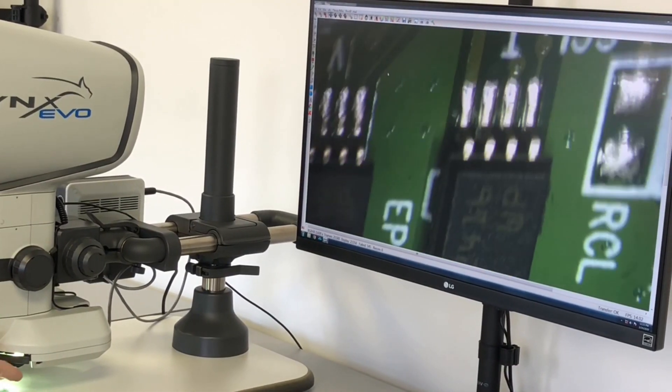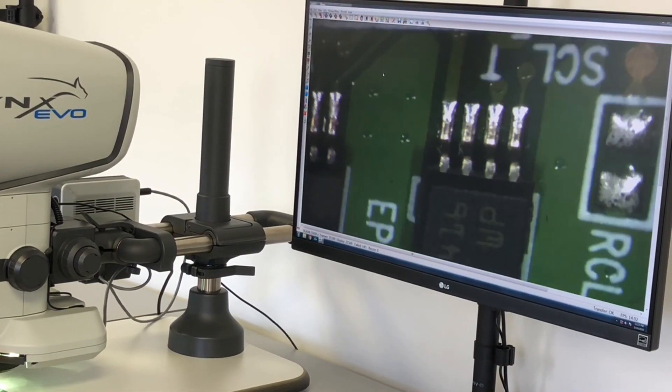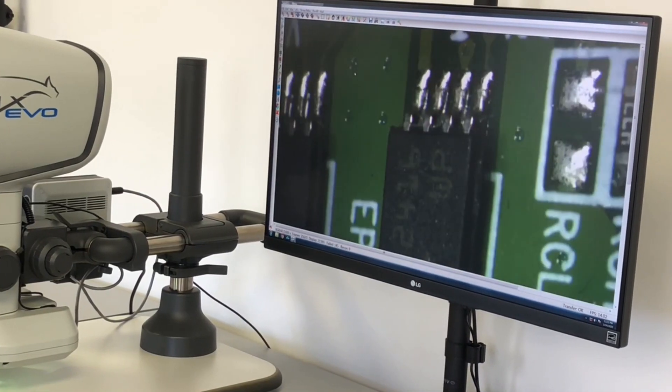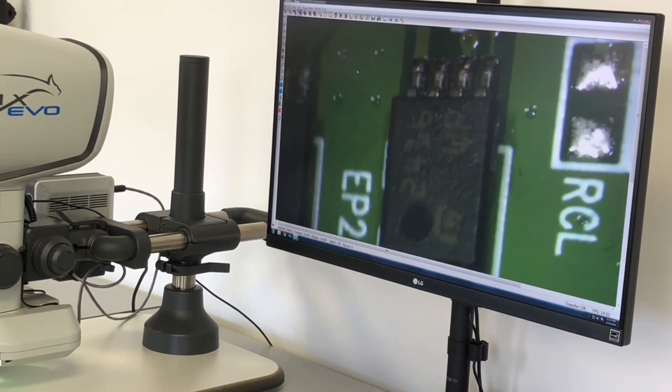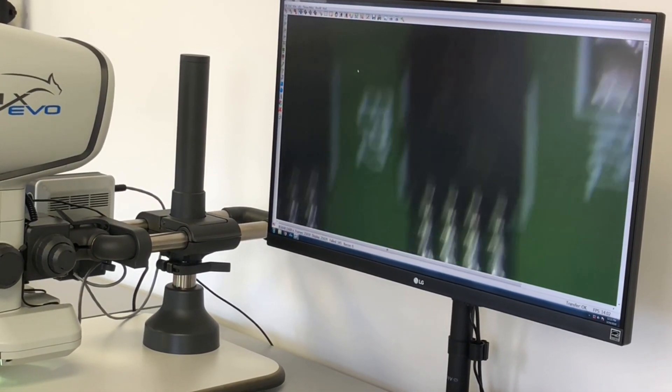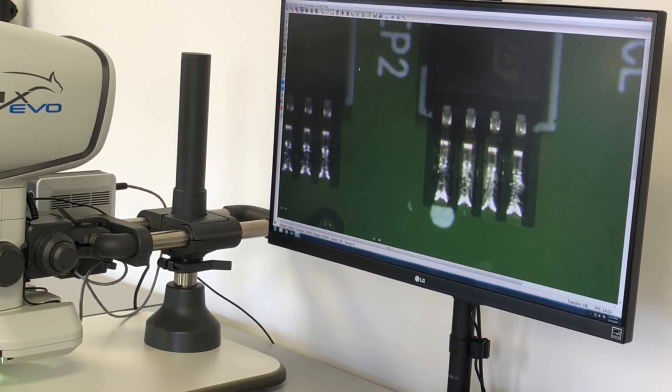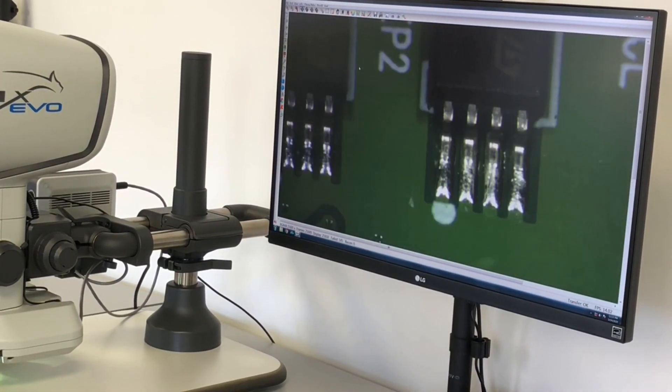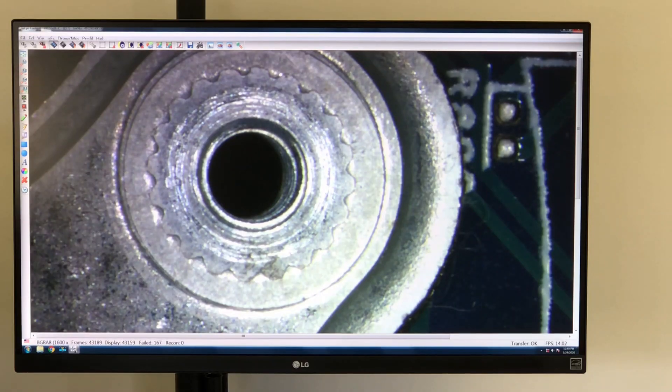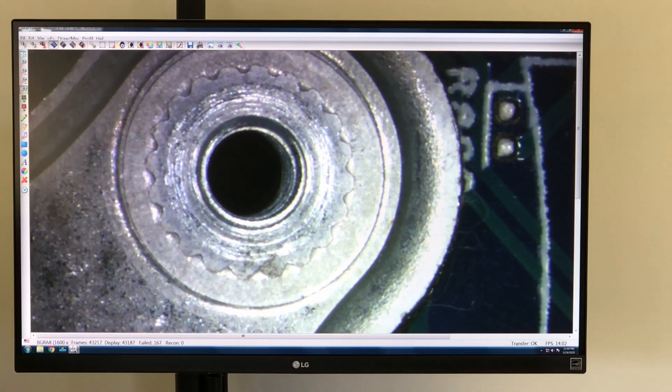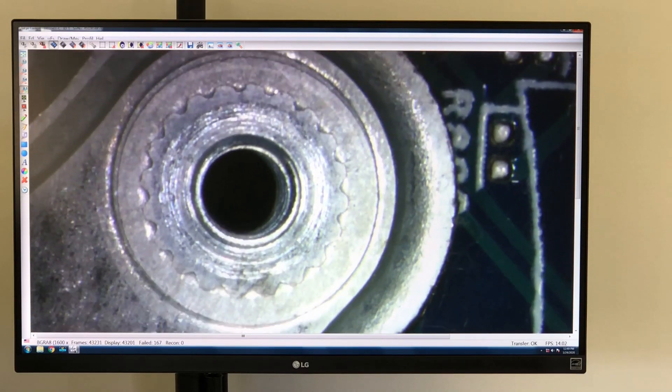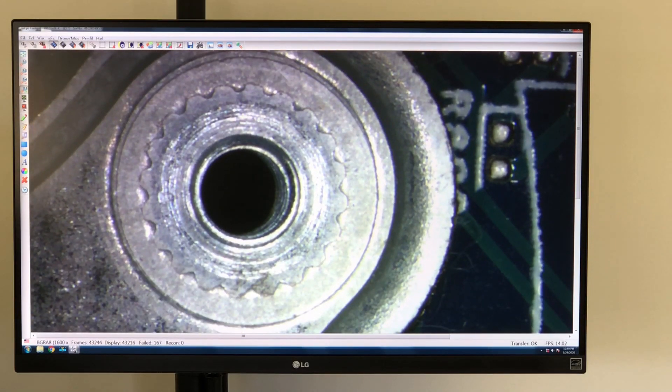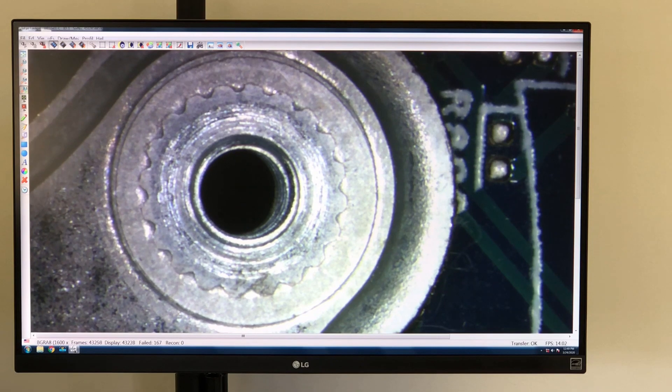Although the oblique viewer is used primarily for the inspection of electronic surface mount components, there are other applications. Here we're looking at a mechanical fastener and we want to see the threads. In direct view they don't show up.